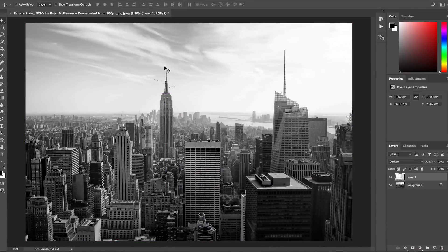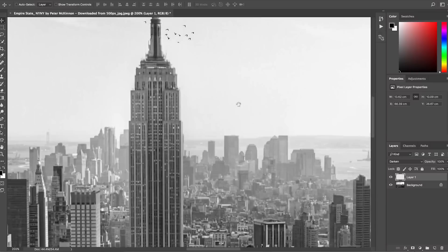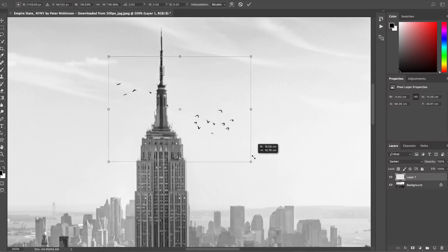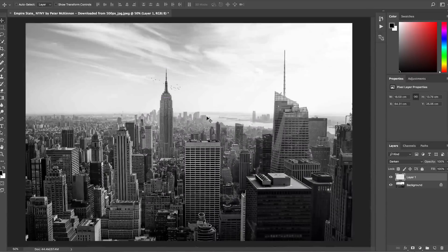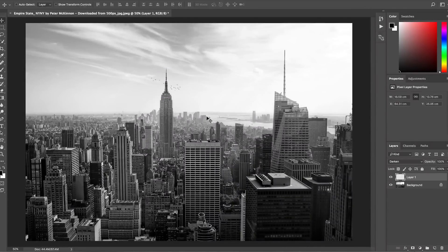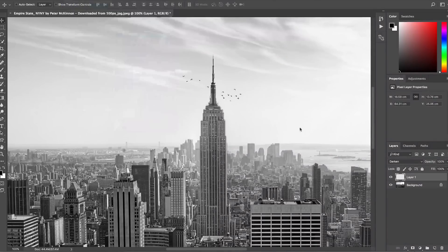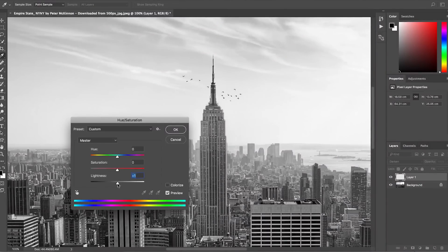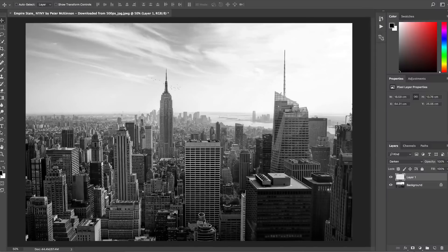Problem is the birds are a little too big for how far the Empire State is. When you're doing this kind of thing, you want to make sure that the perspective is accurate. They would probably be pretty small, especially from the distance that we're shooting this photo from. We want to get rid of a few. We can just hit E for eraser, and then we can just erase a few of these. The problem is they're too dark for how washed out the image is. So we can fix that by going up to image adjustments, hue saturation, and making the birds lighter.